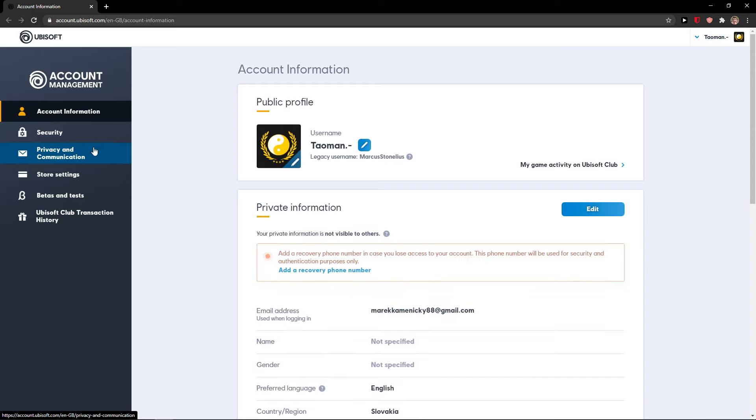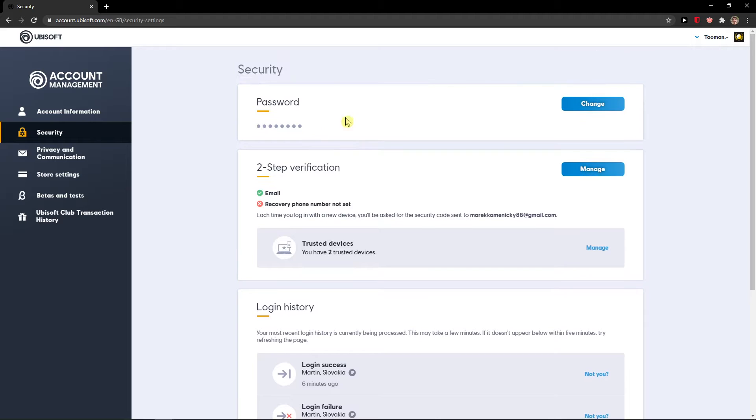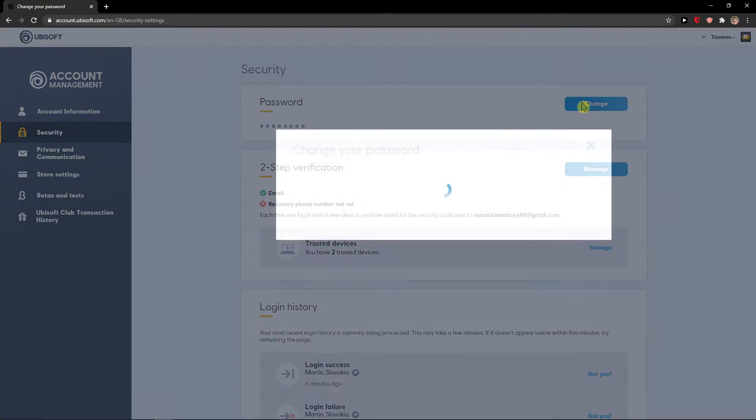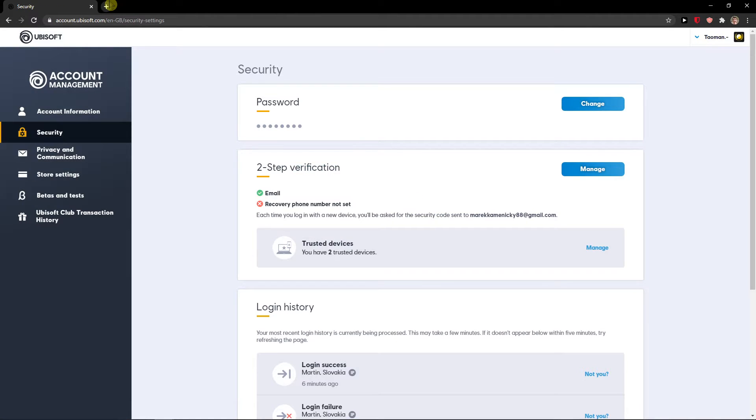Here you want to click on security and you're going to see your password change option via email so I will just open my mail.